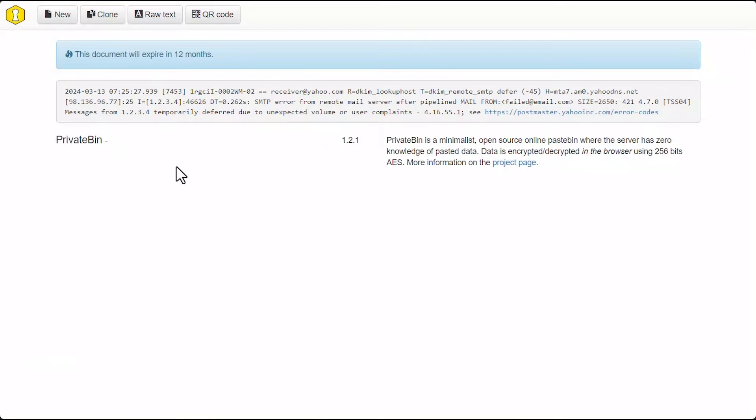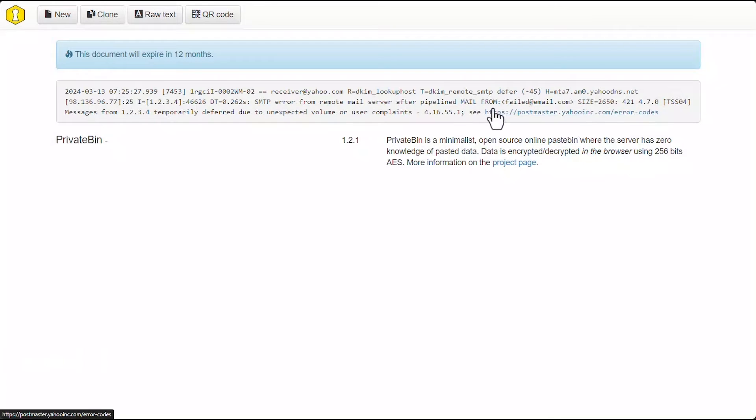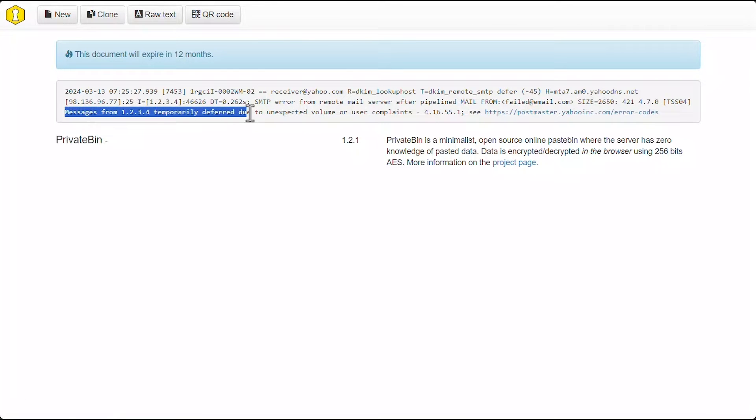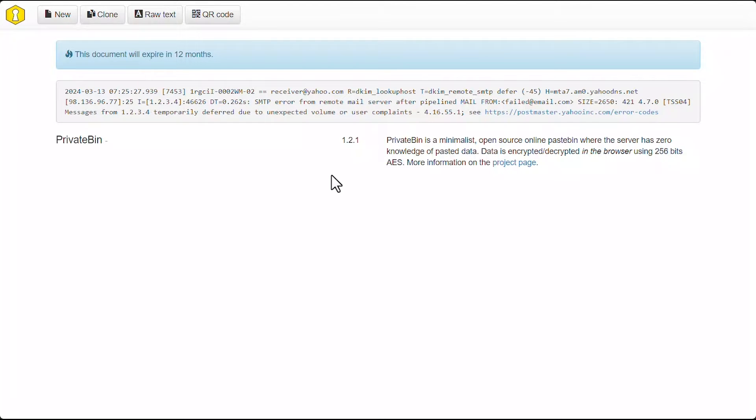This is one we can see is from Yahoo, and it tells us right here that the messages from this IP address are temporarily deferred due to unexpected volume or user complaints.